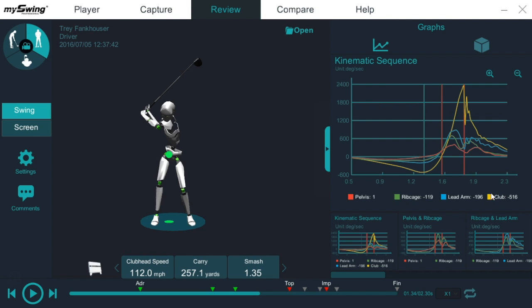If this was backwards, if the club changed direction first, you're going to have a typical over the top slicer that doesn't have any power.